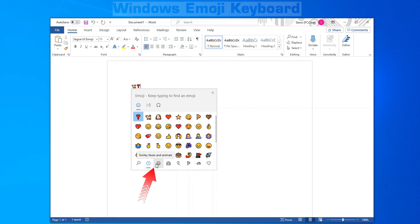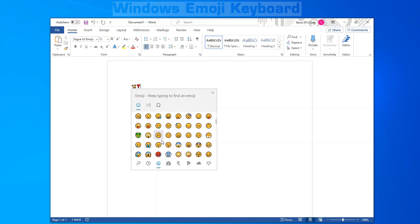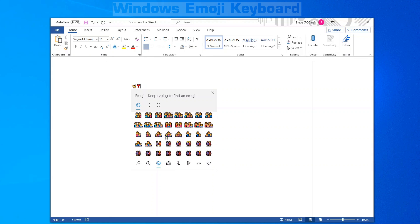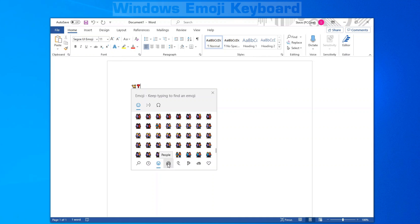The third icon over is smiley faces and animal emojis. Do remember to scroll down because there's a lot more than what's on the initial page that you can see.